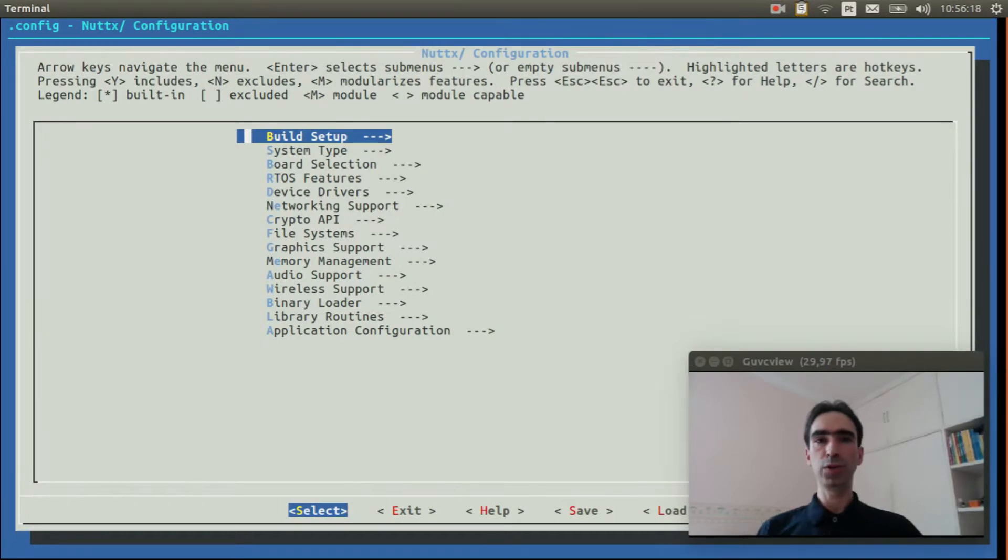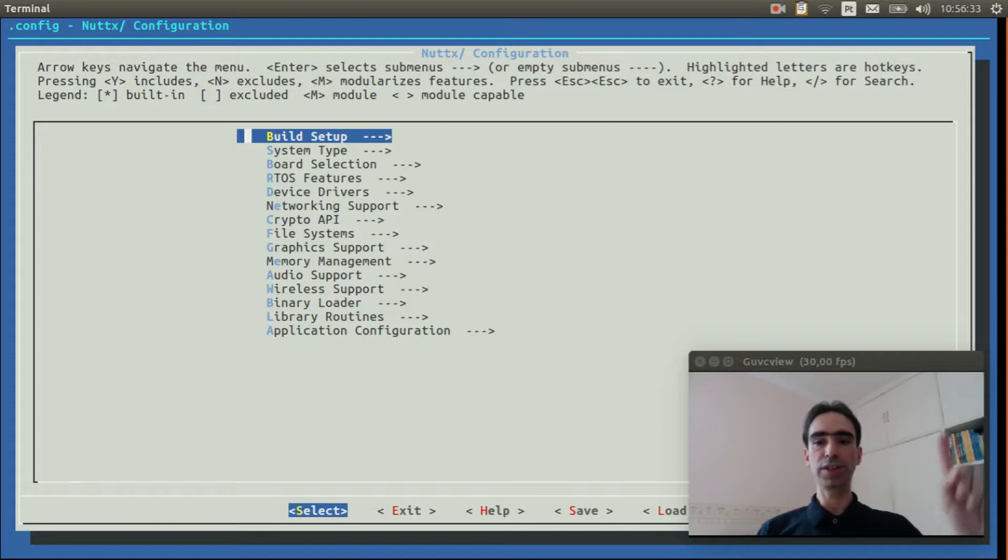First, we need to select the USB console. If you don't know how to do that, please watch this video explaining how to do that.